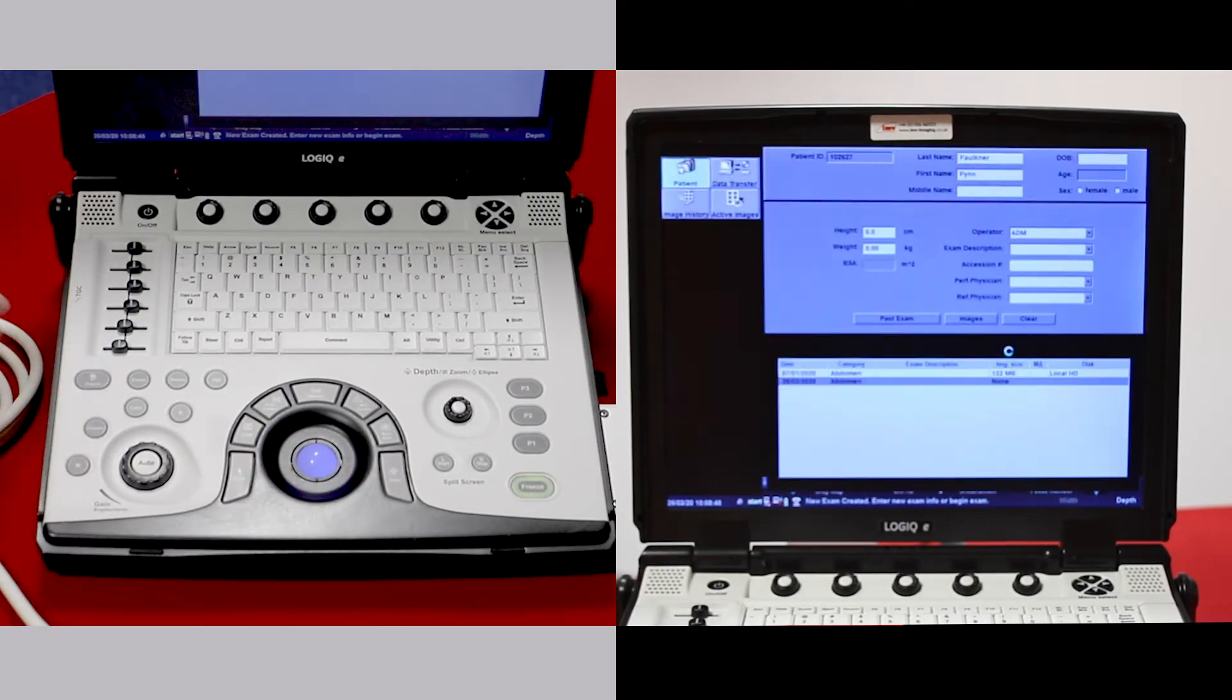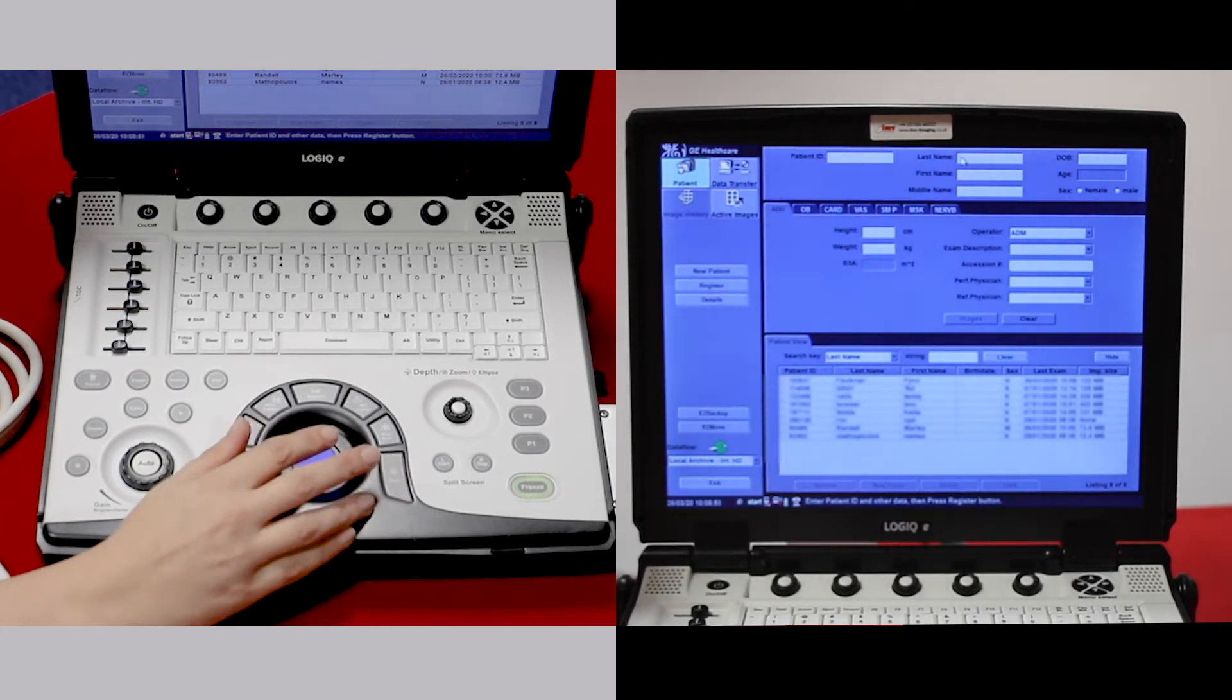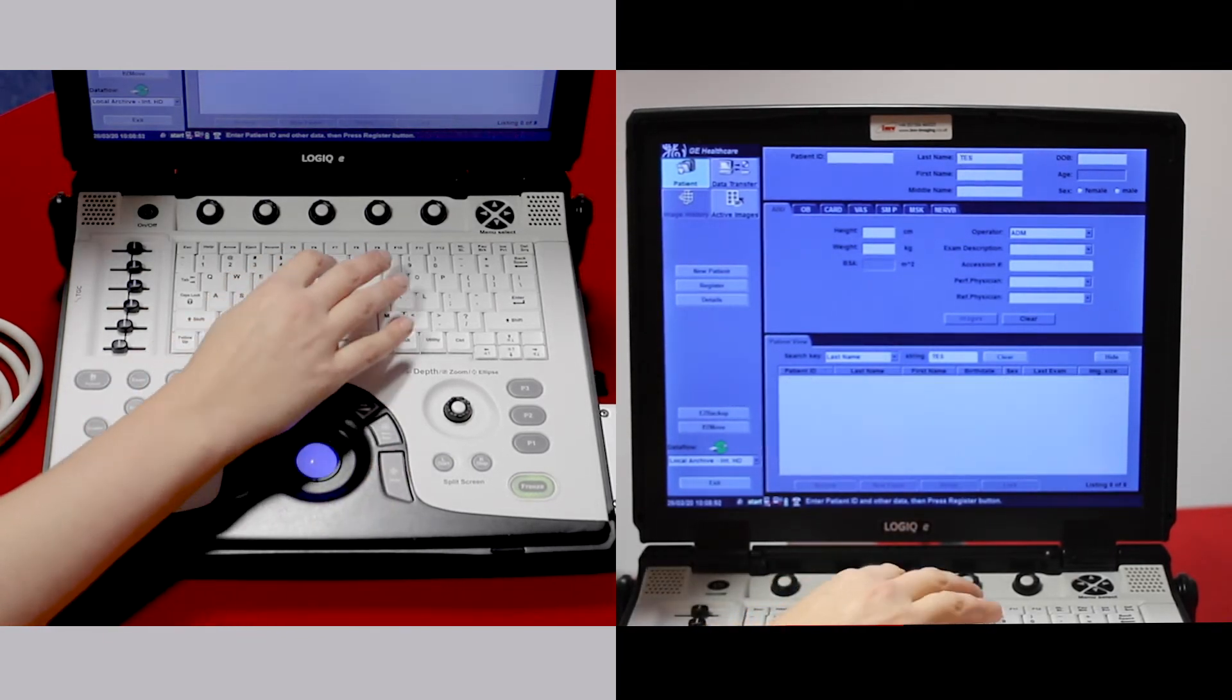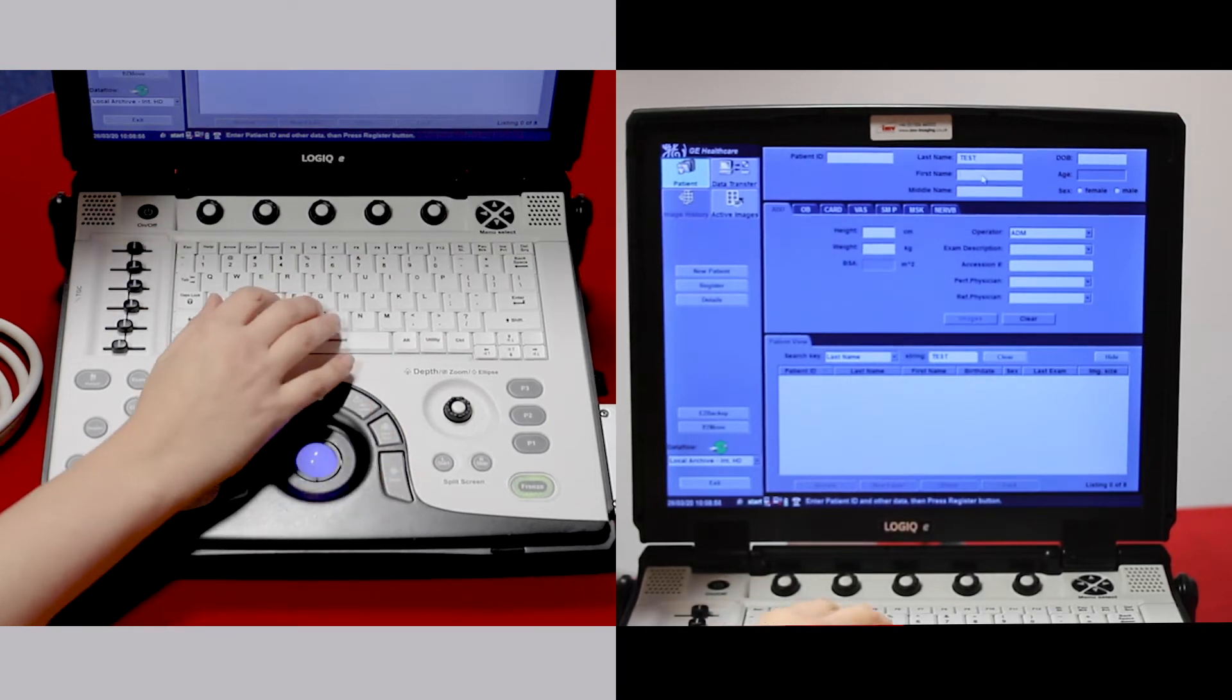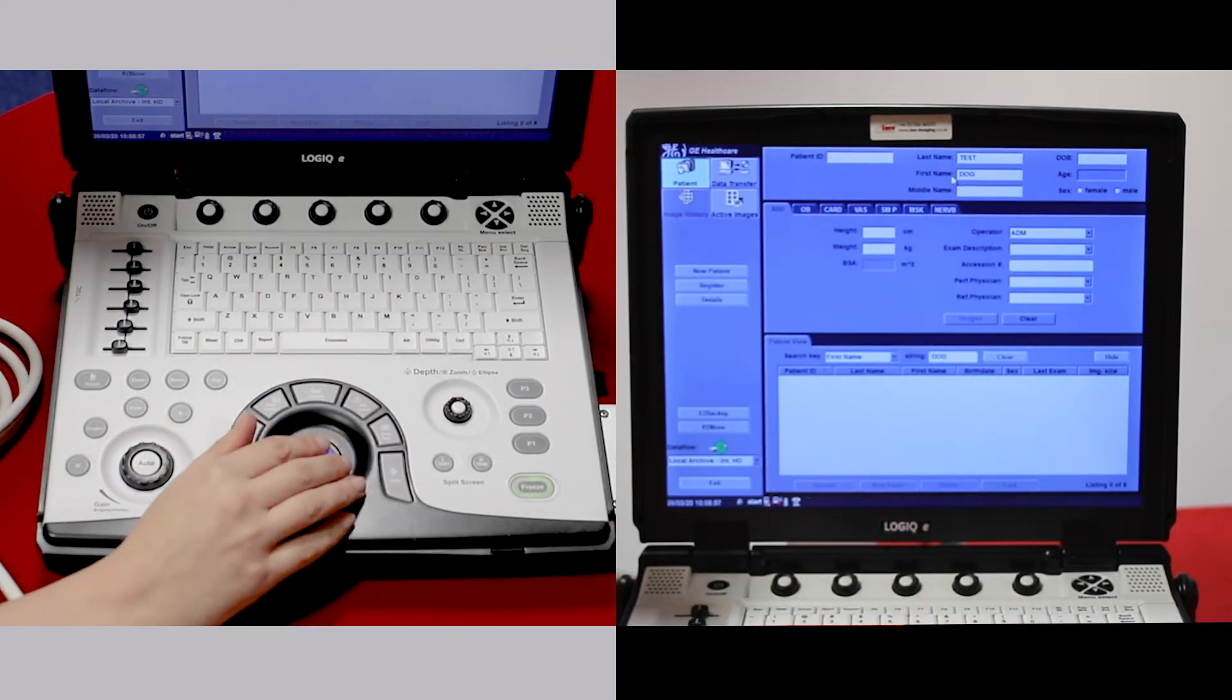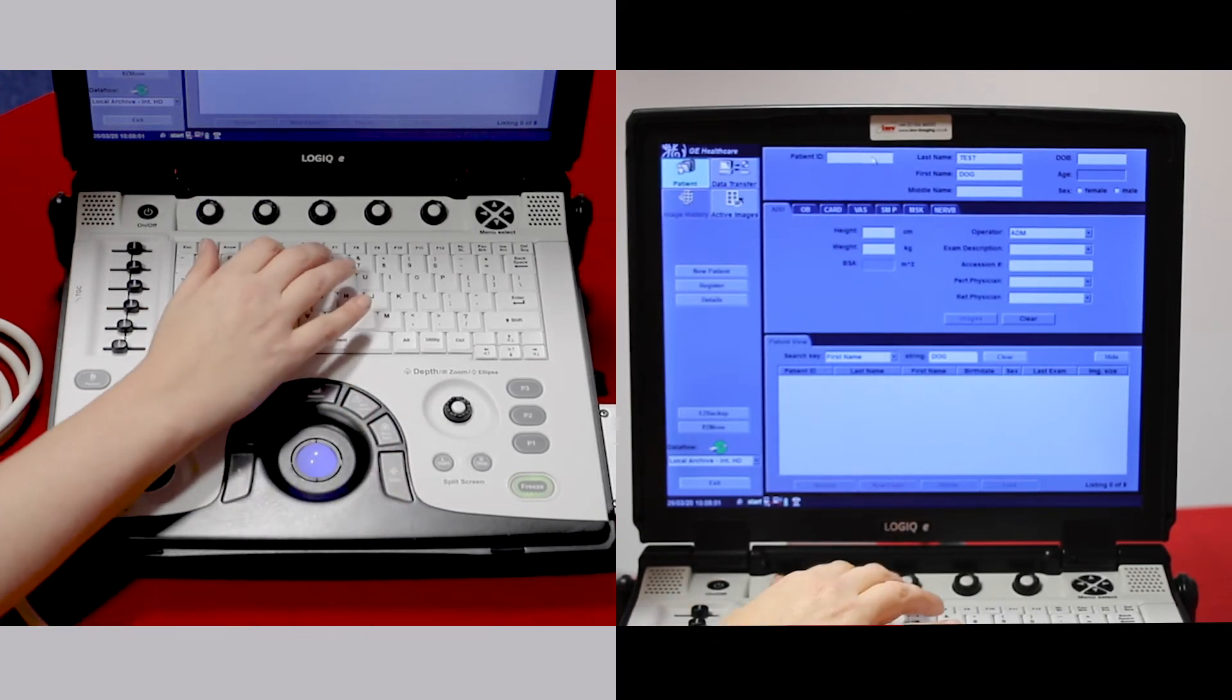If however you haven't scanned that animal before, you just need to put in the animal details. Always put in the animal name, client surname, and a patient ID.